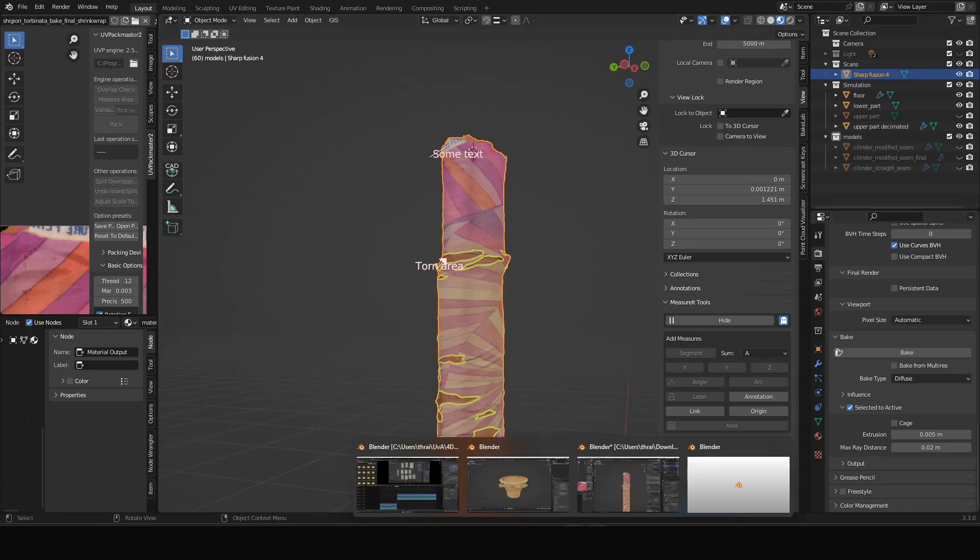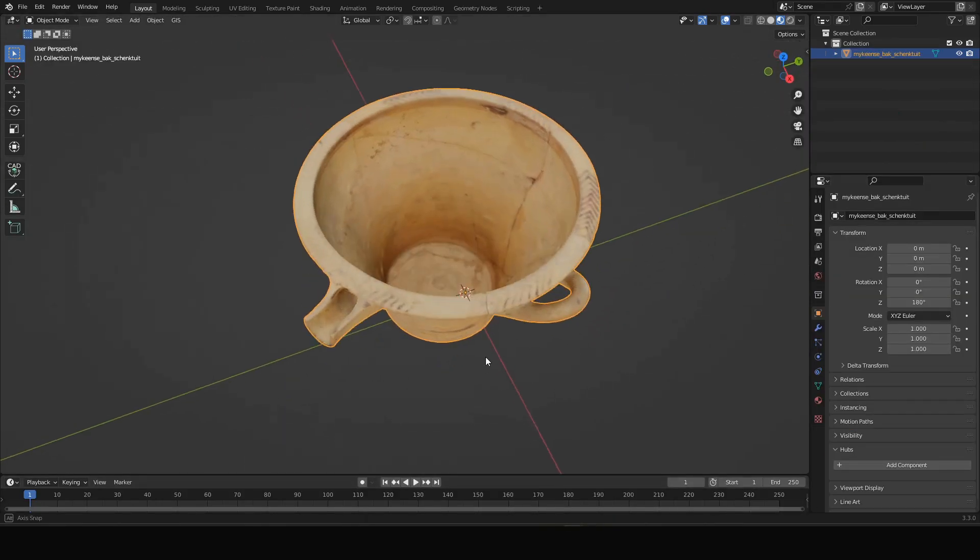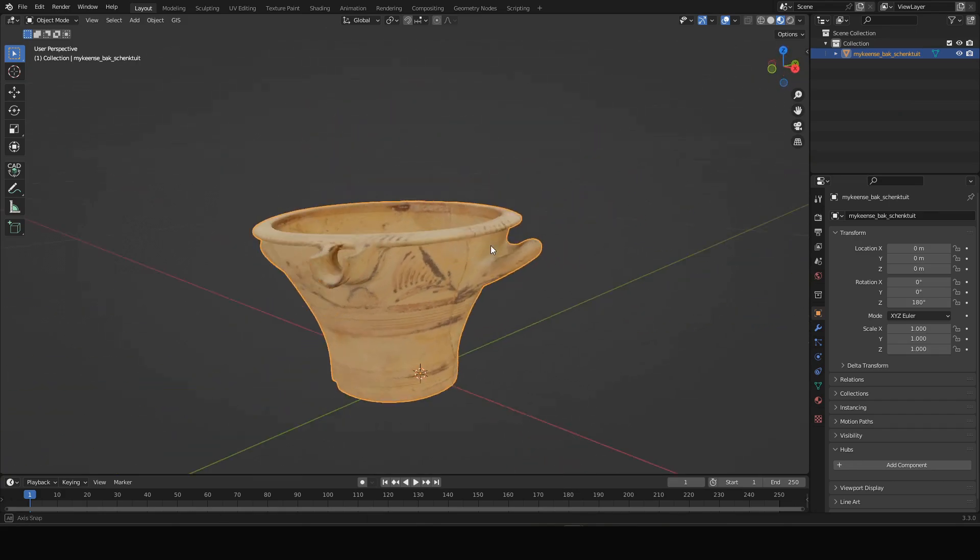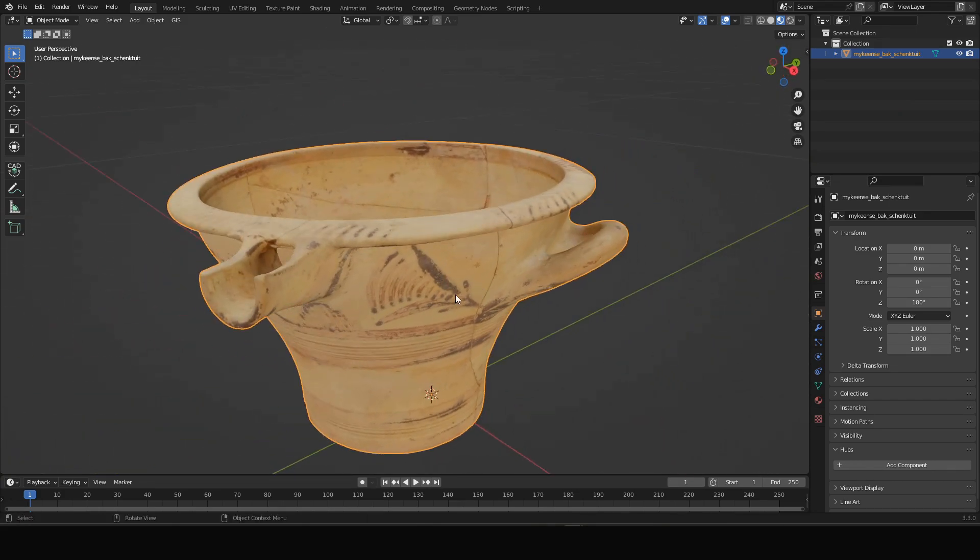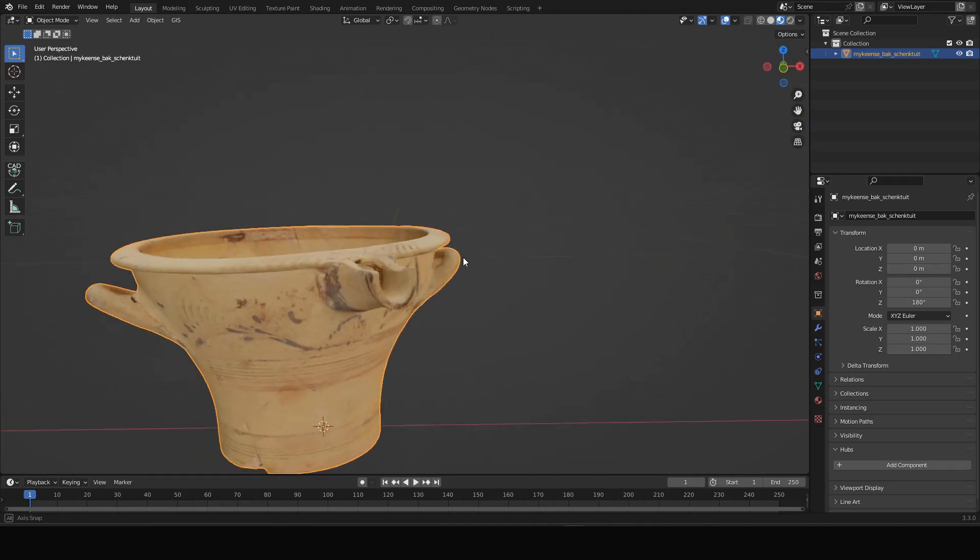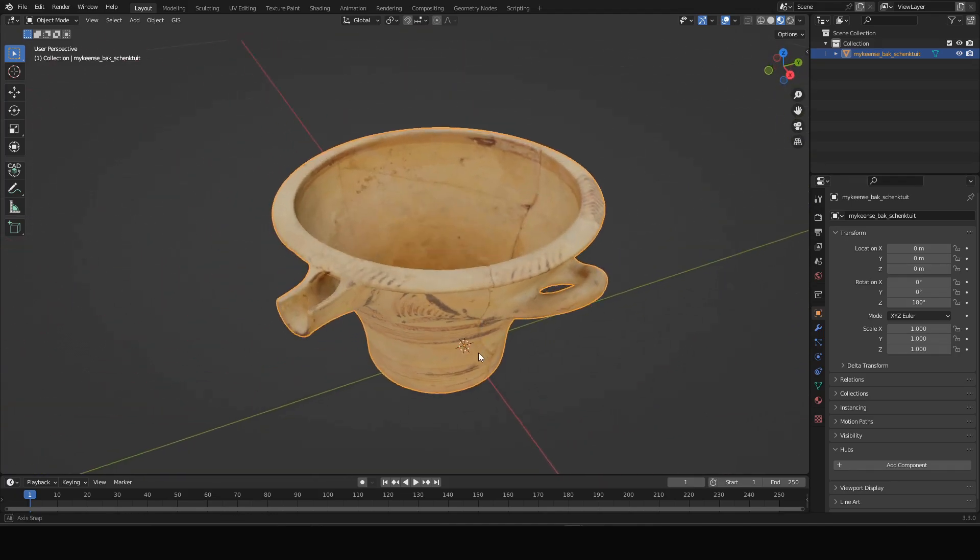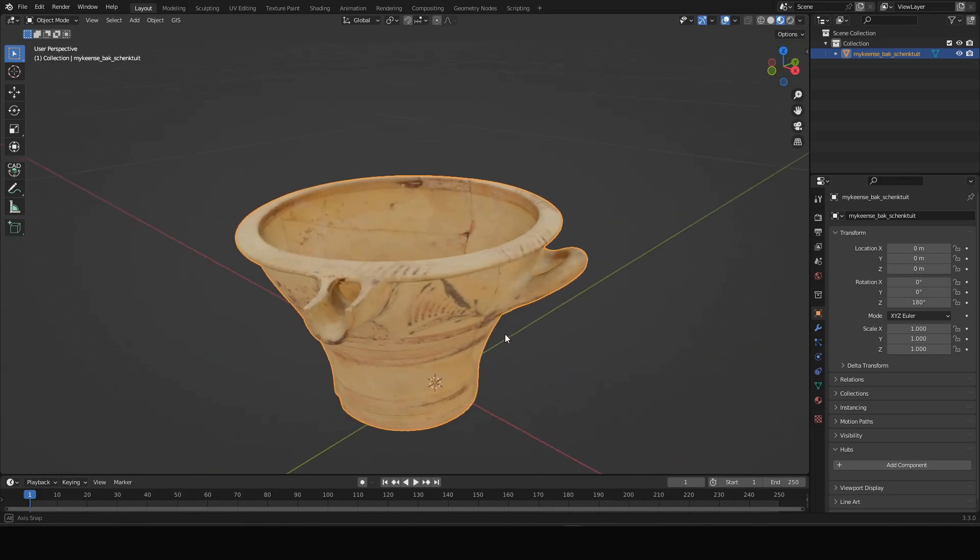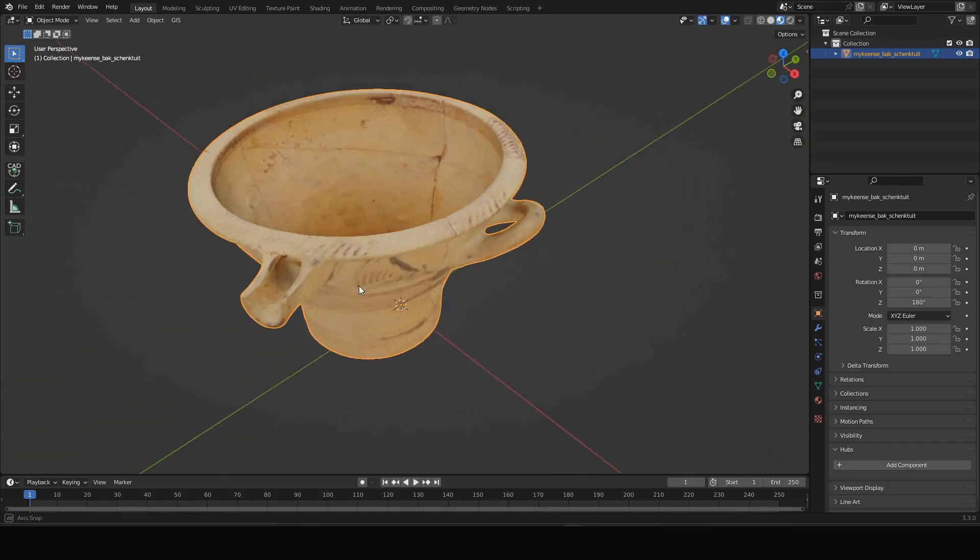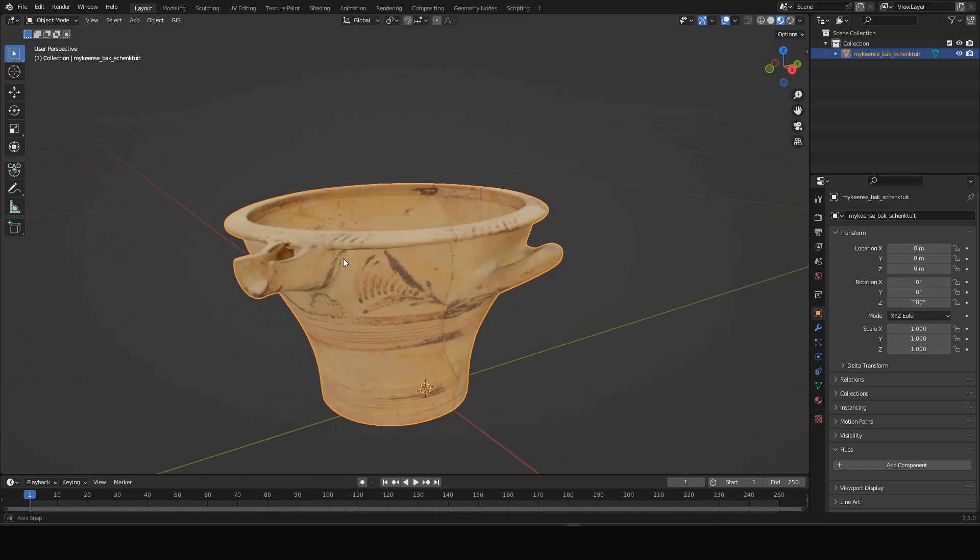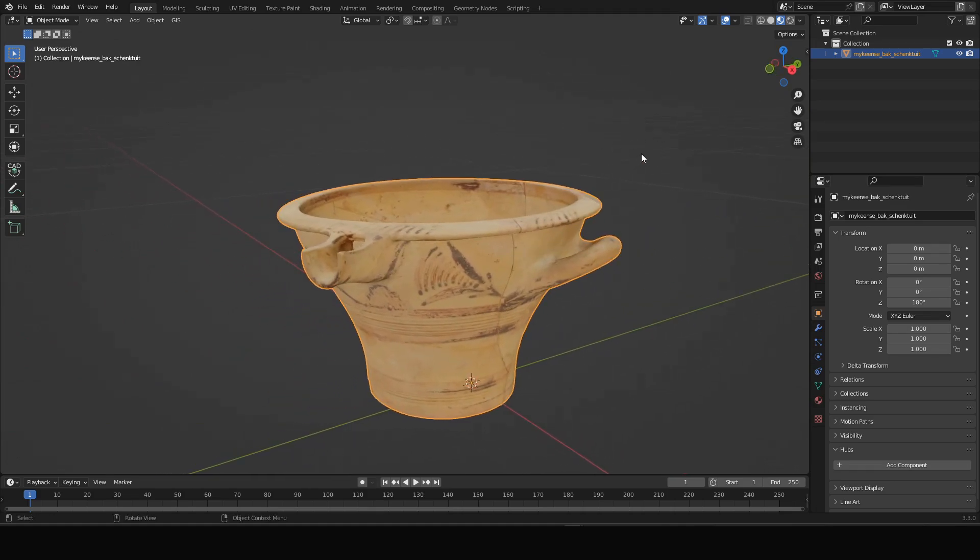So how does this work? I've prepared this Blender file of this Mycenaean piece of pottery, a kind of bucket pouring device object from the Allard Pierson. This is just an object we're going to use to demonstrate it.